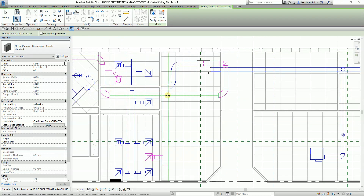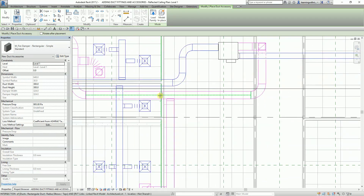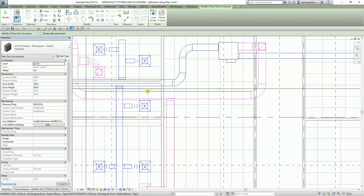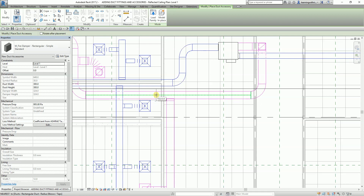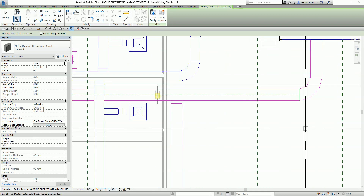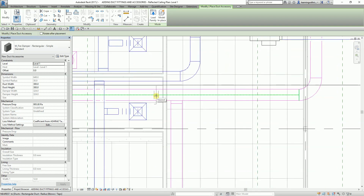To place the fire damper, you just need to hover your pointer to the duct where you want to place it. Find the rectangular duct where you want to place your fire damper — I'll place it here to this side of the wall.